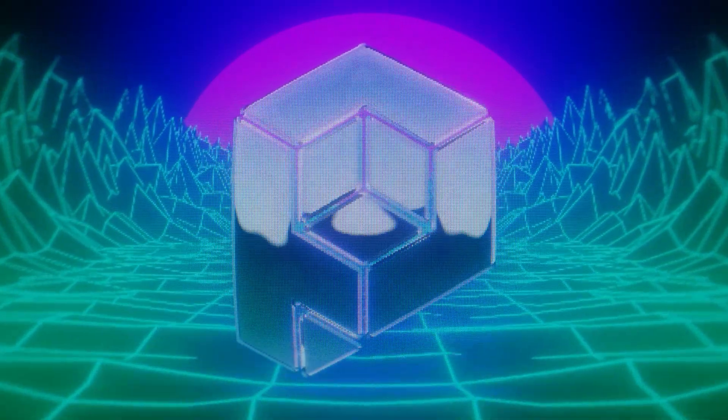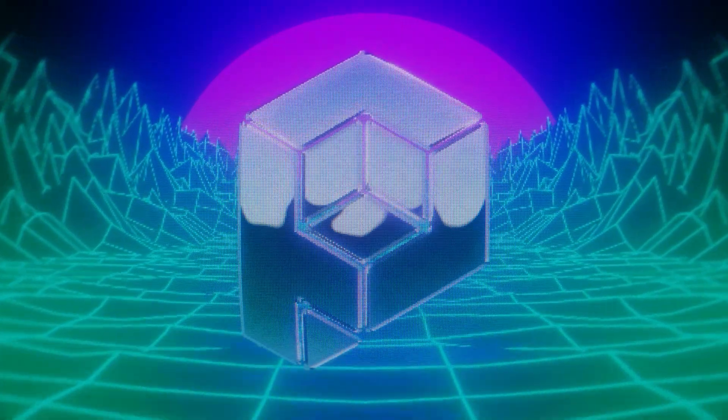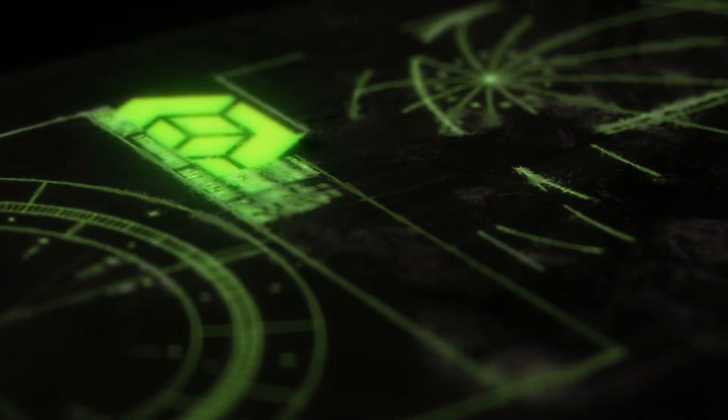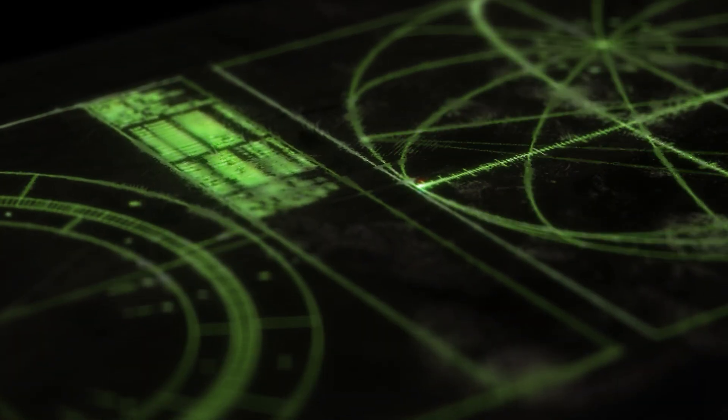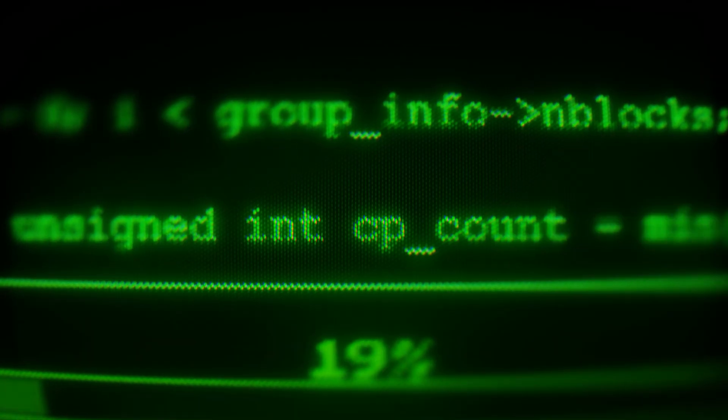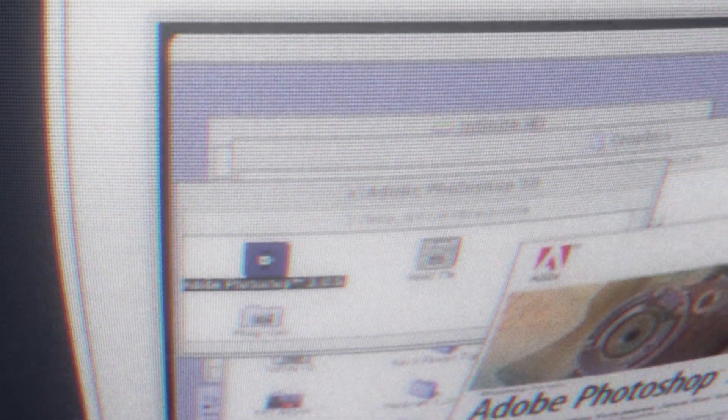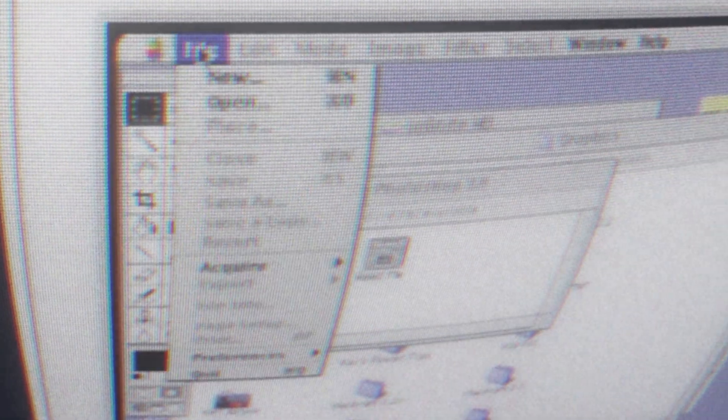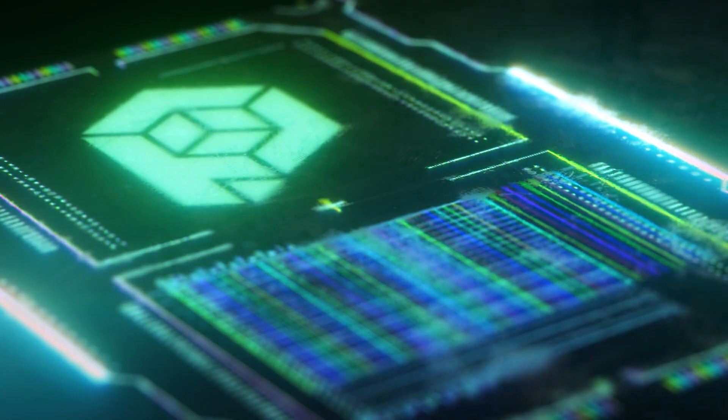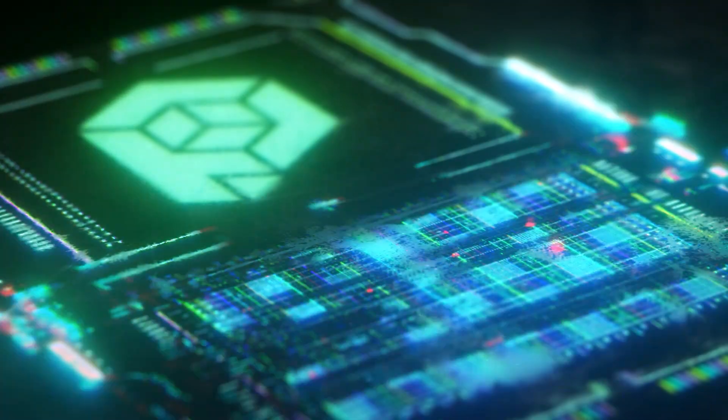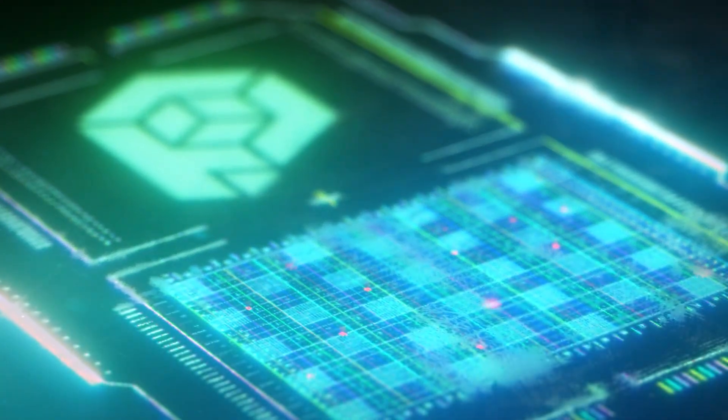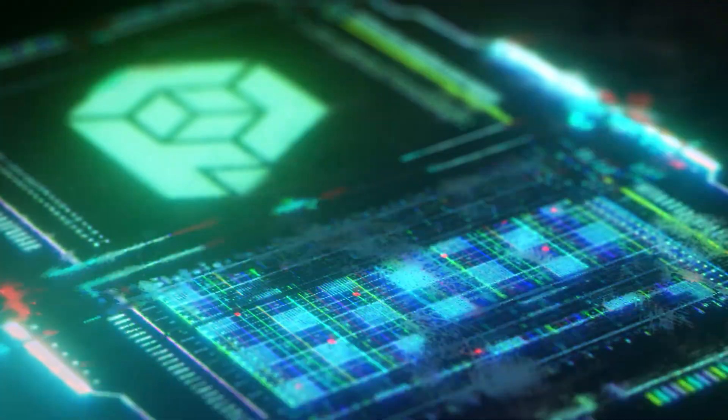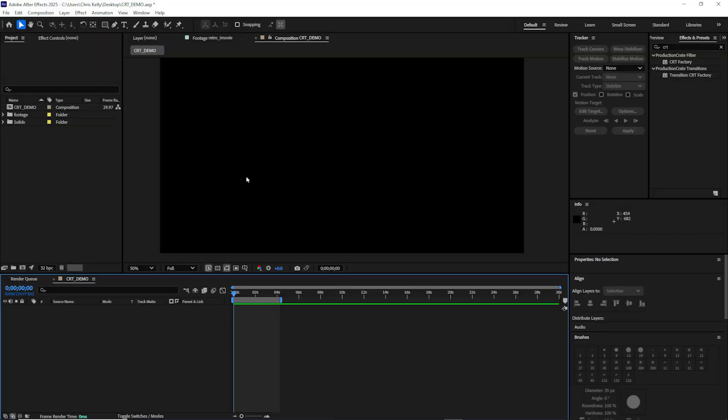We have a new plugin available from Production Crate. This is the CRT factory plugin and it is absolutely awesome. I'm going to give you a quick demo of how this plugin works, although I do want to say this is drag and drop friendly, super easy to use. You really can get started right away, but I'll give you a couple tips and tricks to get started.